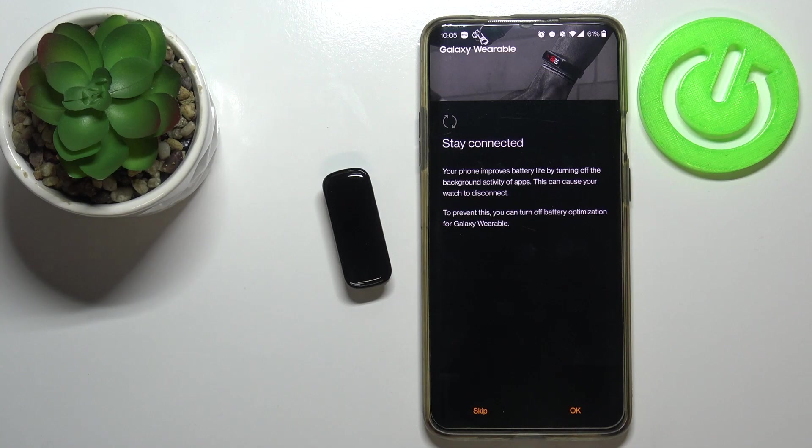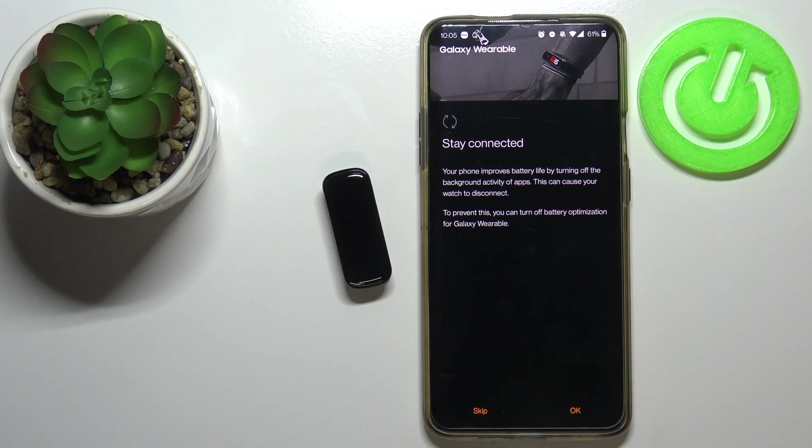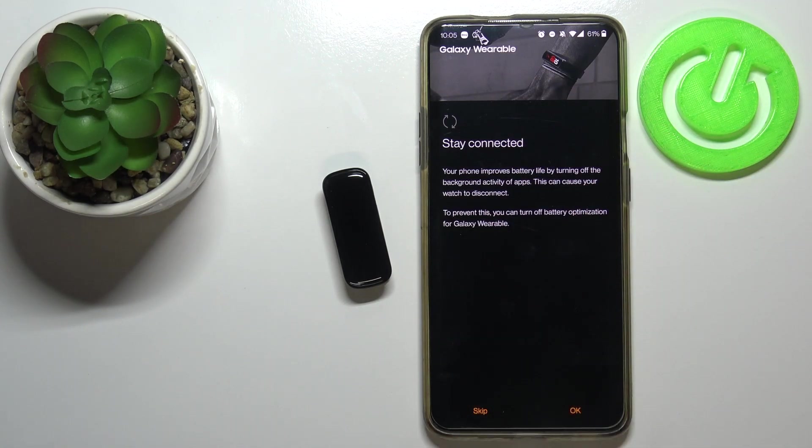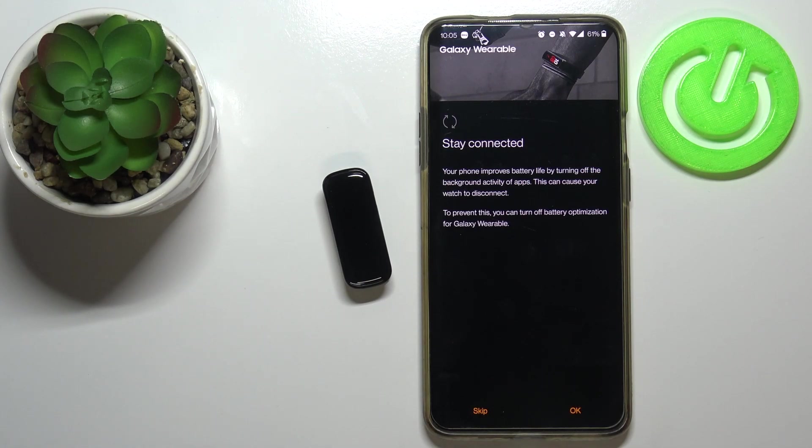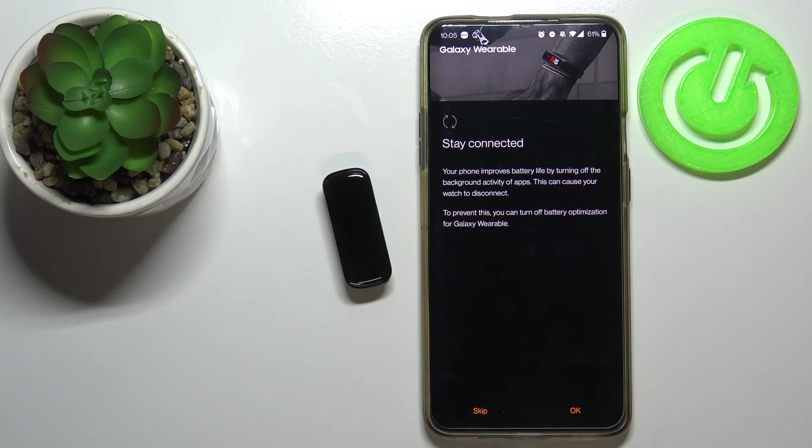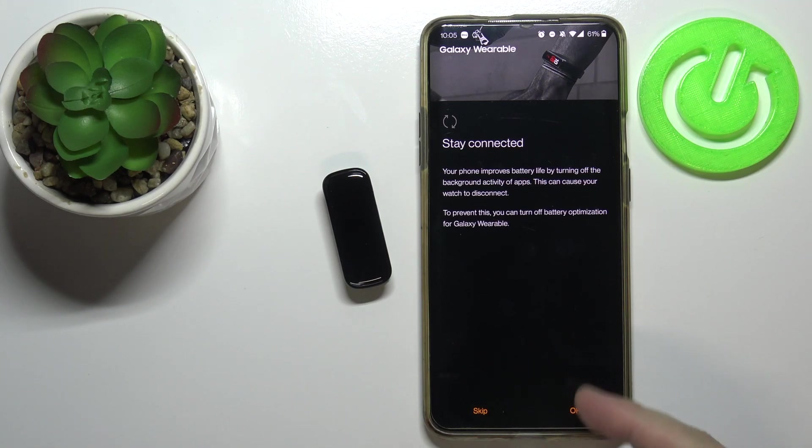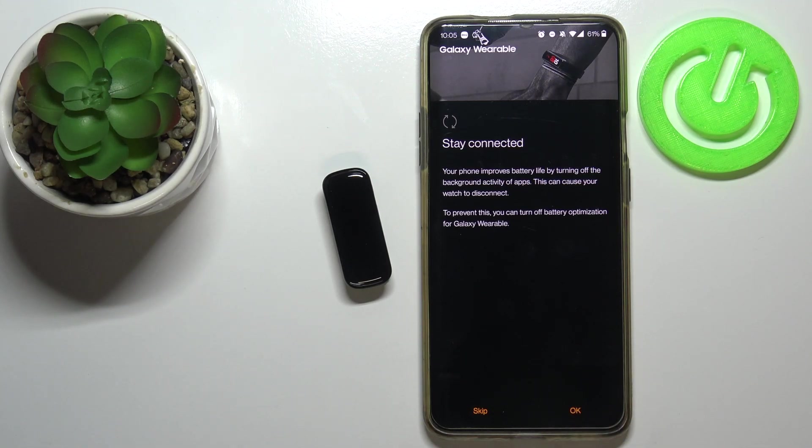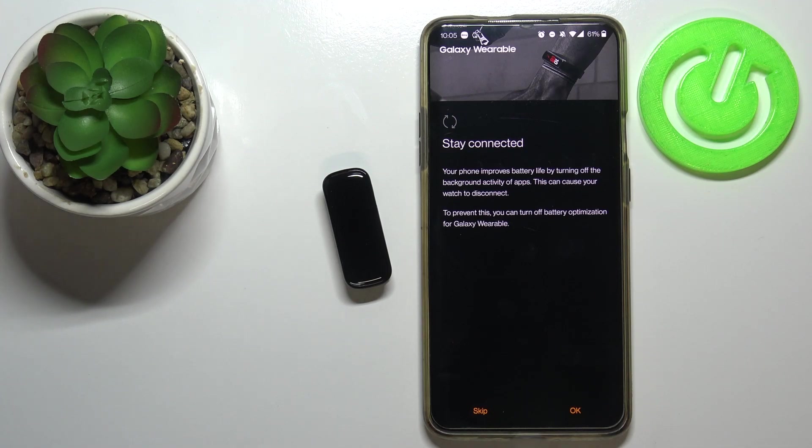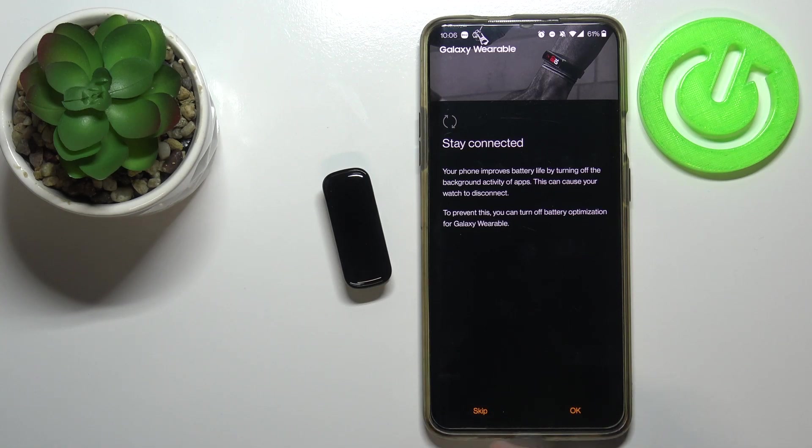Right here we can allow Galaxy Wearable app to run in the background. Basically, you can allow it to not close when it's not being used. To do it, tap on OK. It's going to redirect you to settings where you can disable the battery optimization for the Galaxy Wearable app, but I don't want to do it so I'm going to tap on skip.